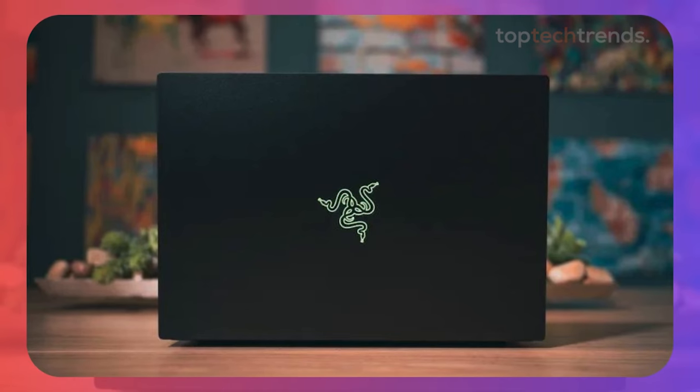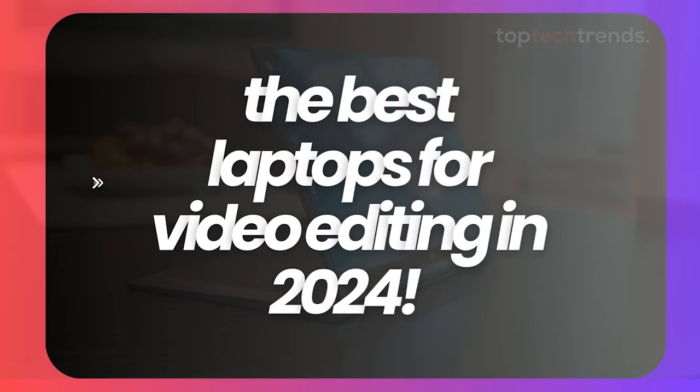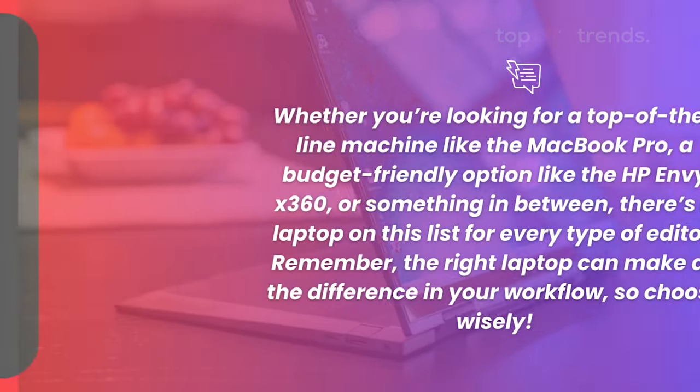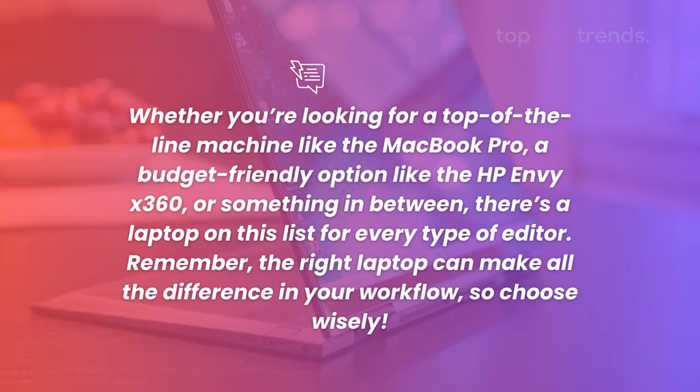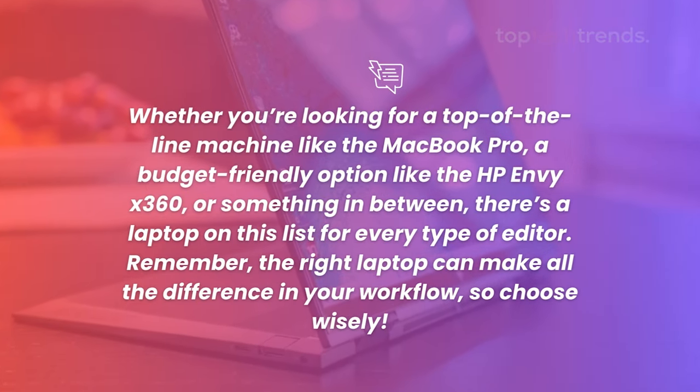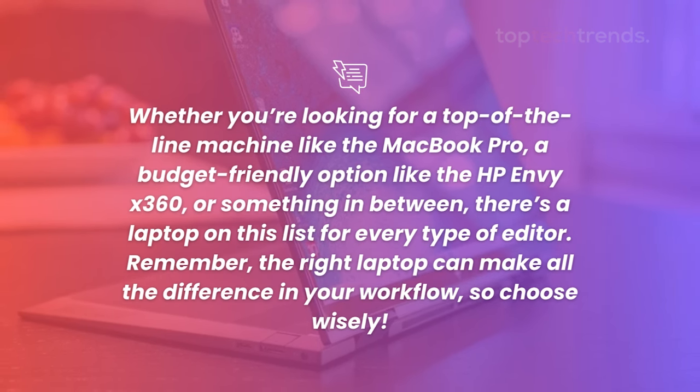And there you have it, the best laptops for video editing in 2024. Whether you're looking for a top-of-the-line machine like the MacBook Pro, a budget-friendly option like the HP Envy X360, or something in between, there's a laptop on this list for every type of editor.